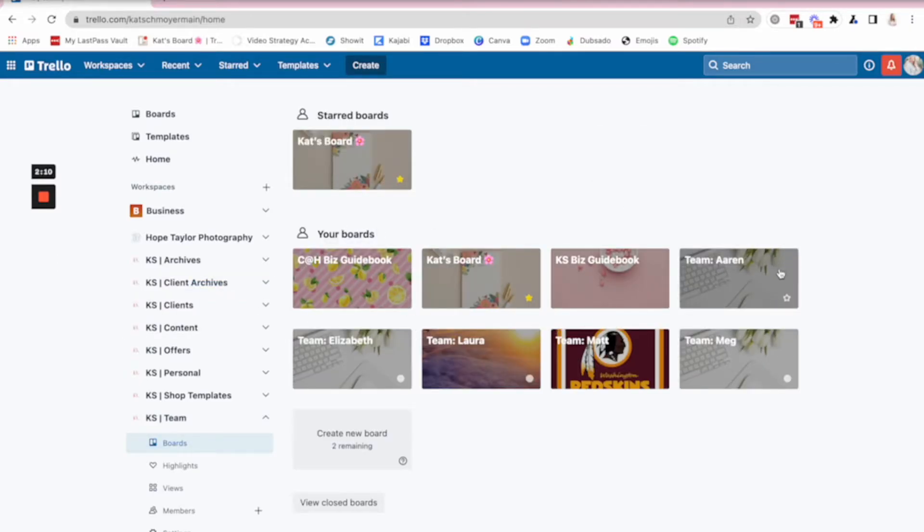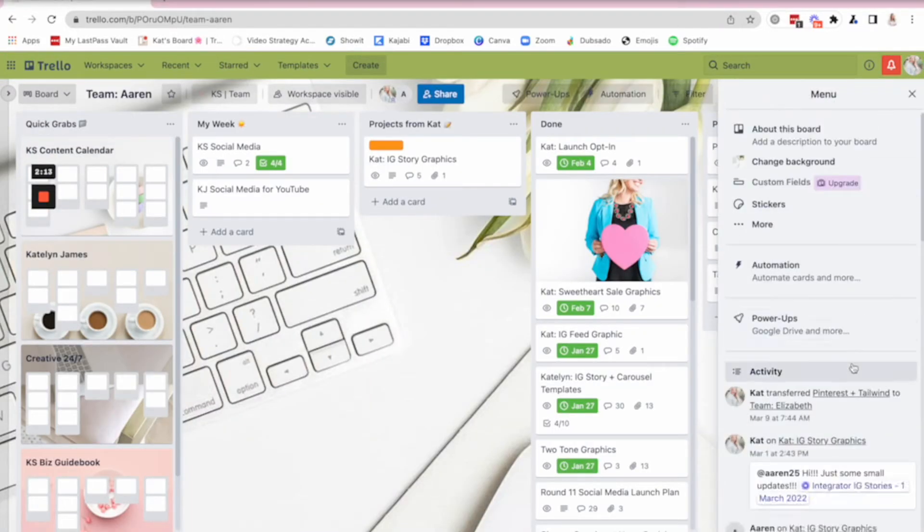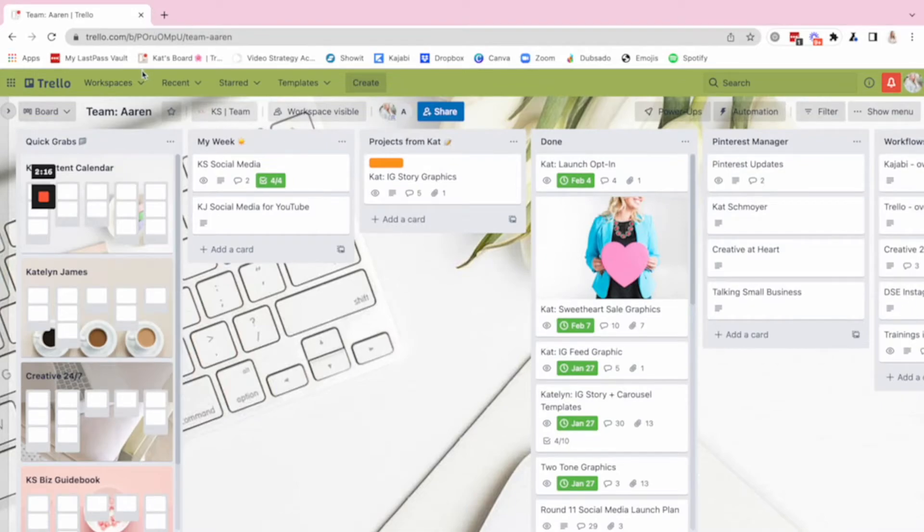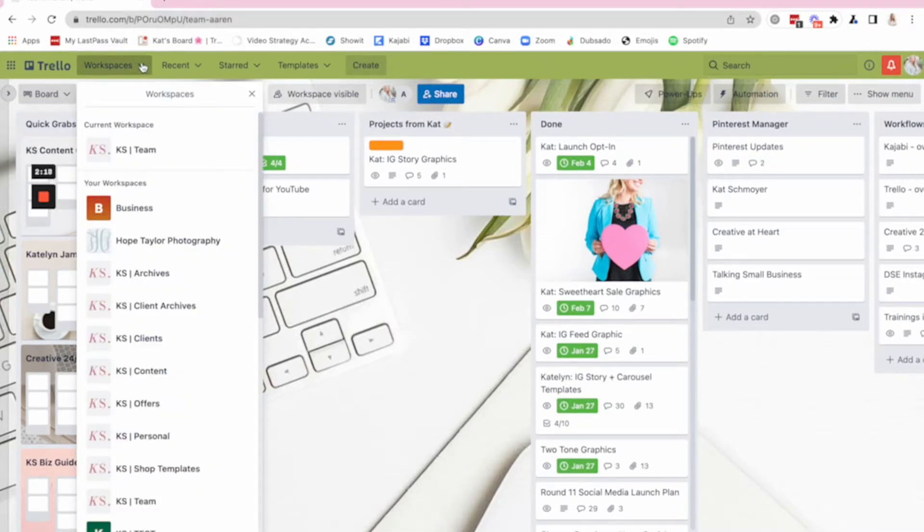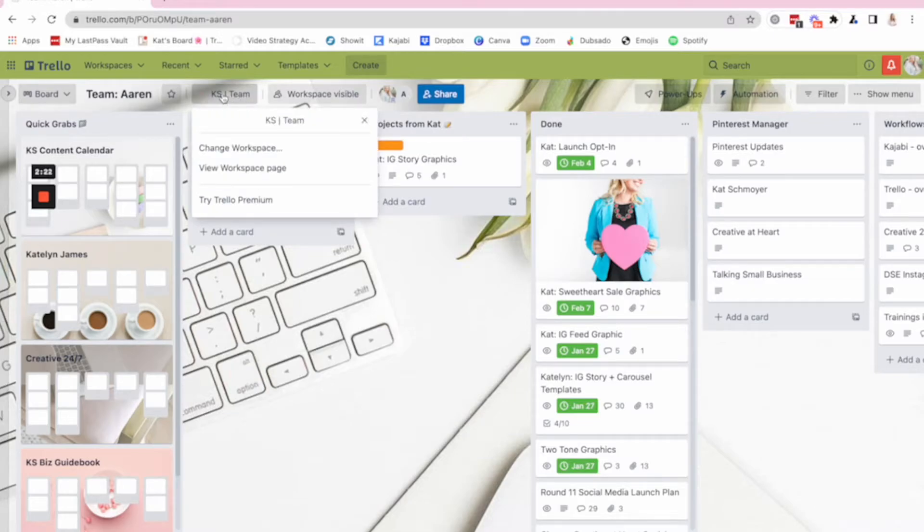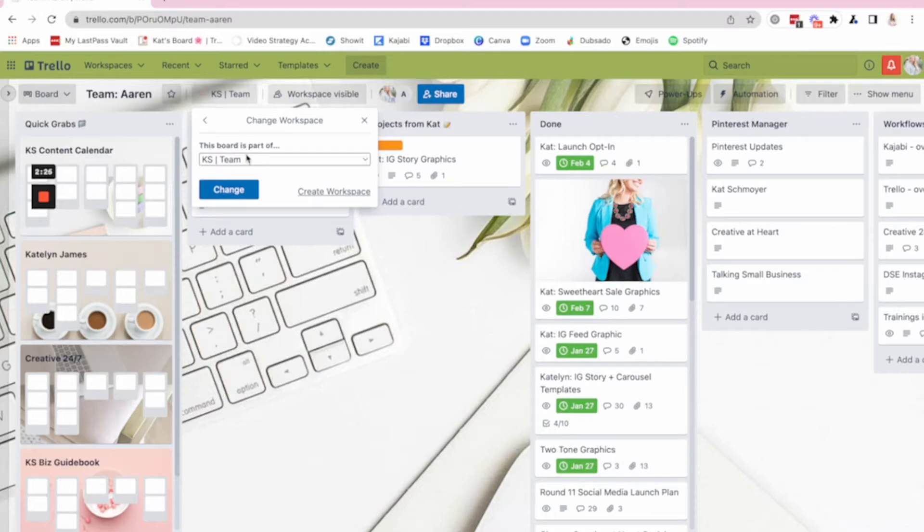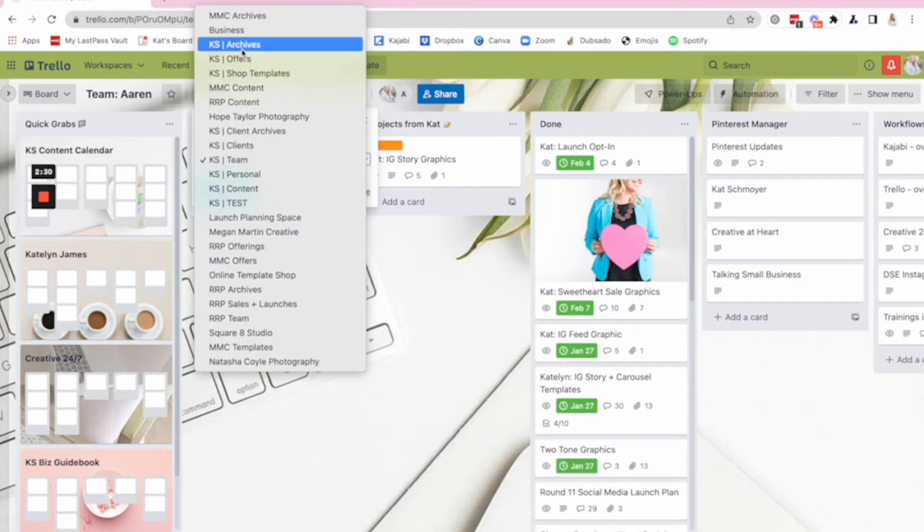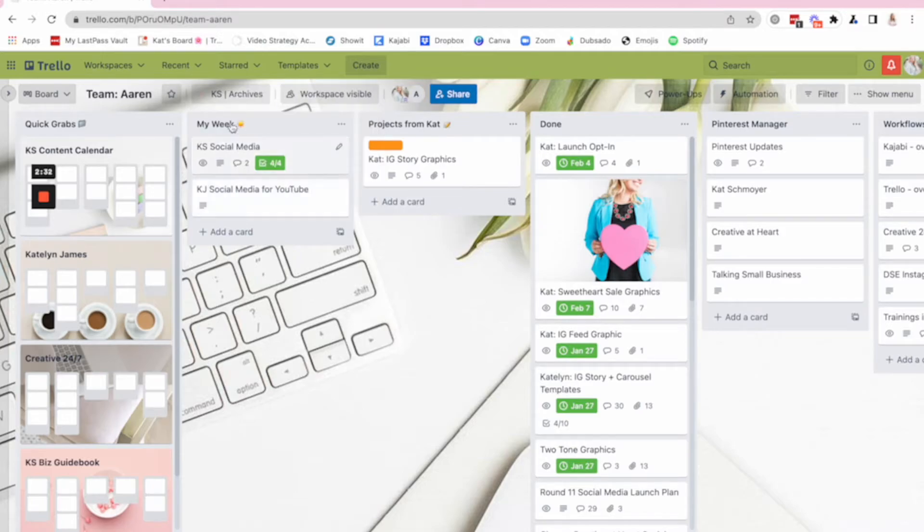So when I'm done with something on one of these workspaces, I can just move it over. So like say, for example, with errands, I'll just do this for her and then I can move her back. Say I want to go up here to workspaces and I want to change her workspace. So this is where I would change a workspace right up here at the top of the board. I want to change her workspace and I just want to change her to KS archives. Change. So now she's been moved to archives.